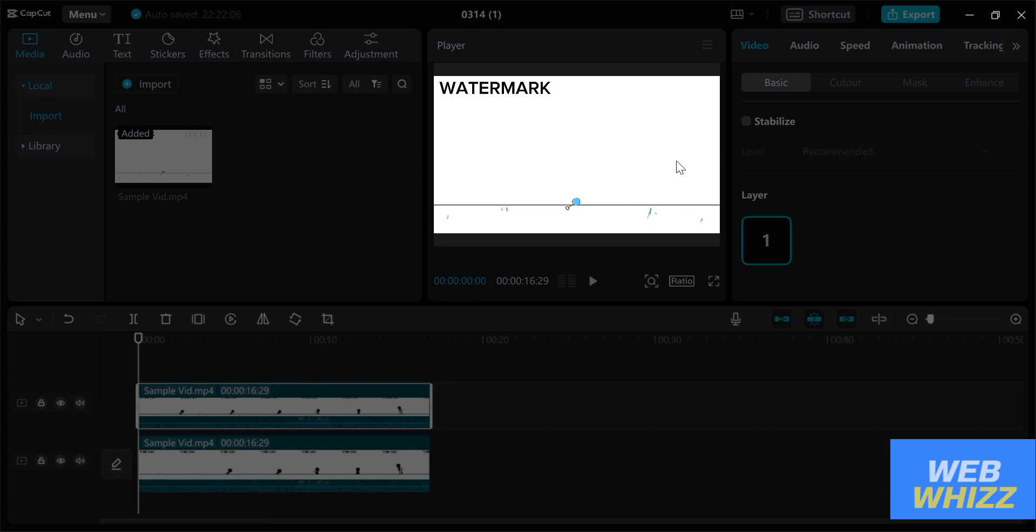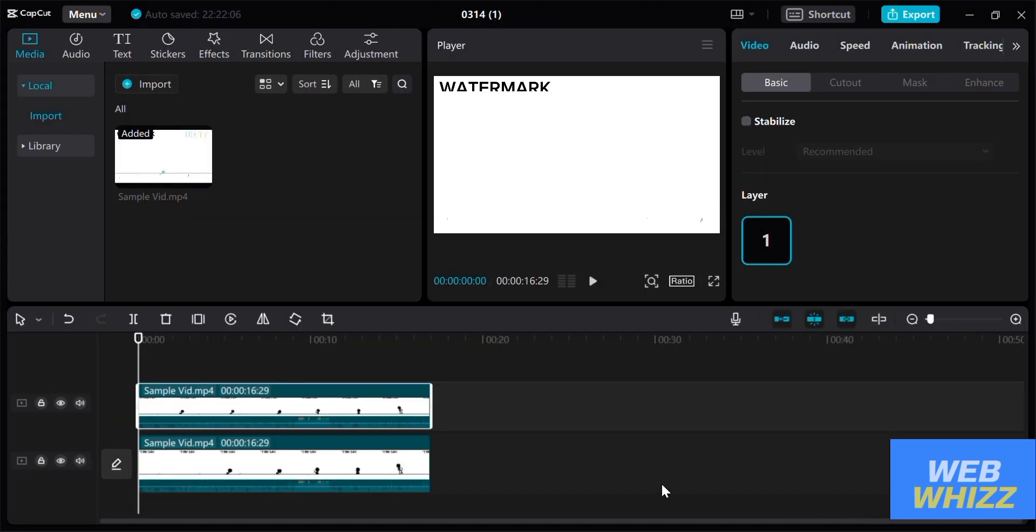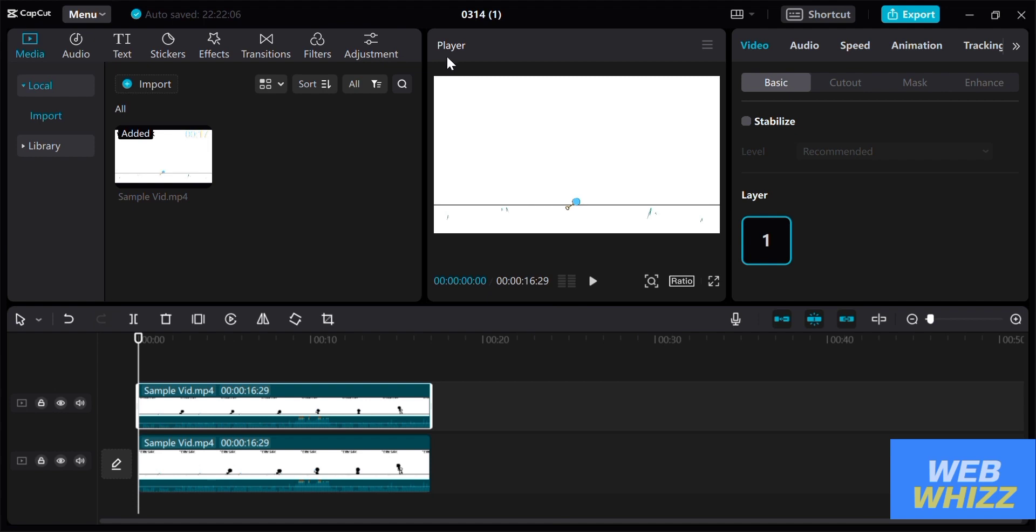And since the background of watermark is white, all we need to do is to crop a white portion of the overlay and paste it on the watermark in order to hide the watermark.